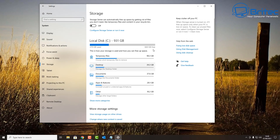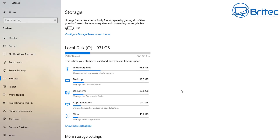Go to Settings and then down to Storage. This is actually quite a good way of controlling storage on your computer. Here we have our C drive. Storage Sense can automatically free up space by getting rid of files you don't need, like temporary files and content in your Recycle Bin. I've got it turned off at the moment.